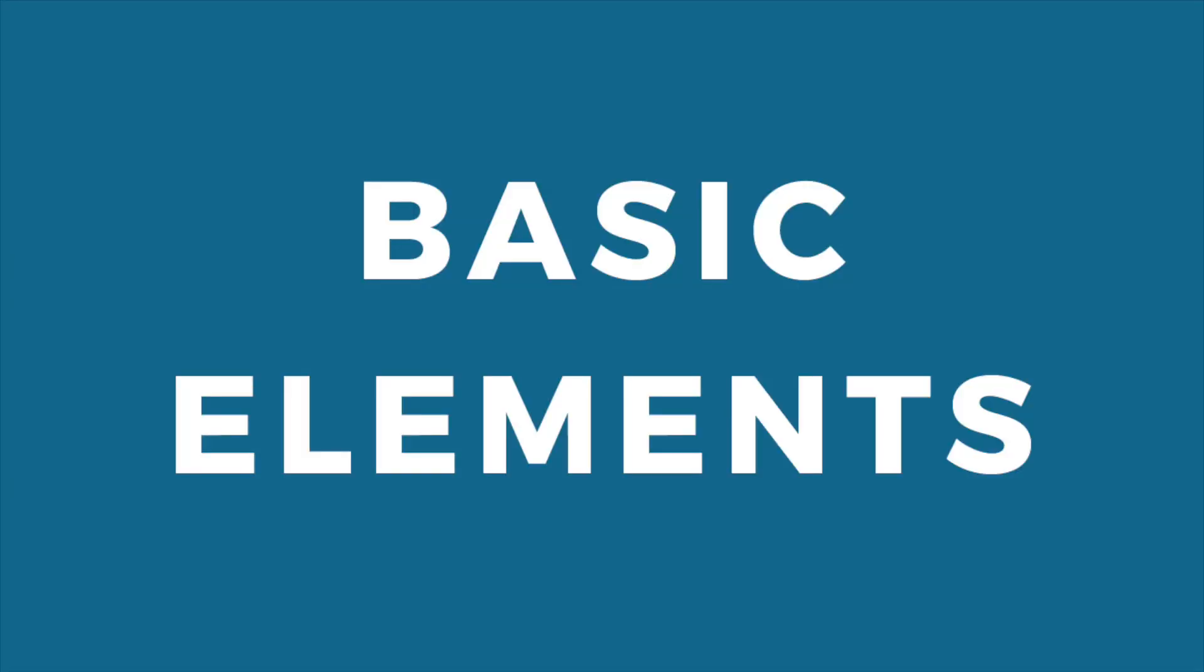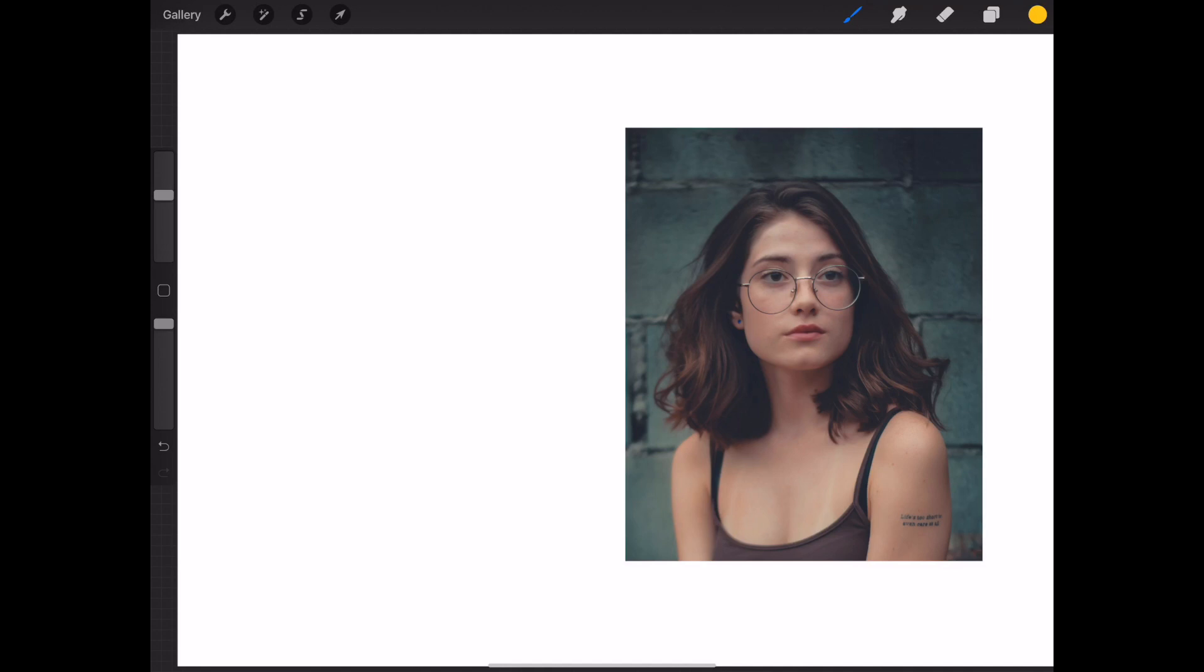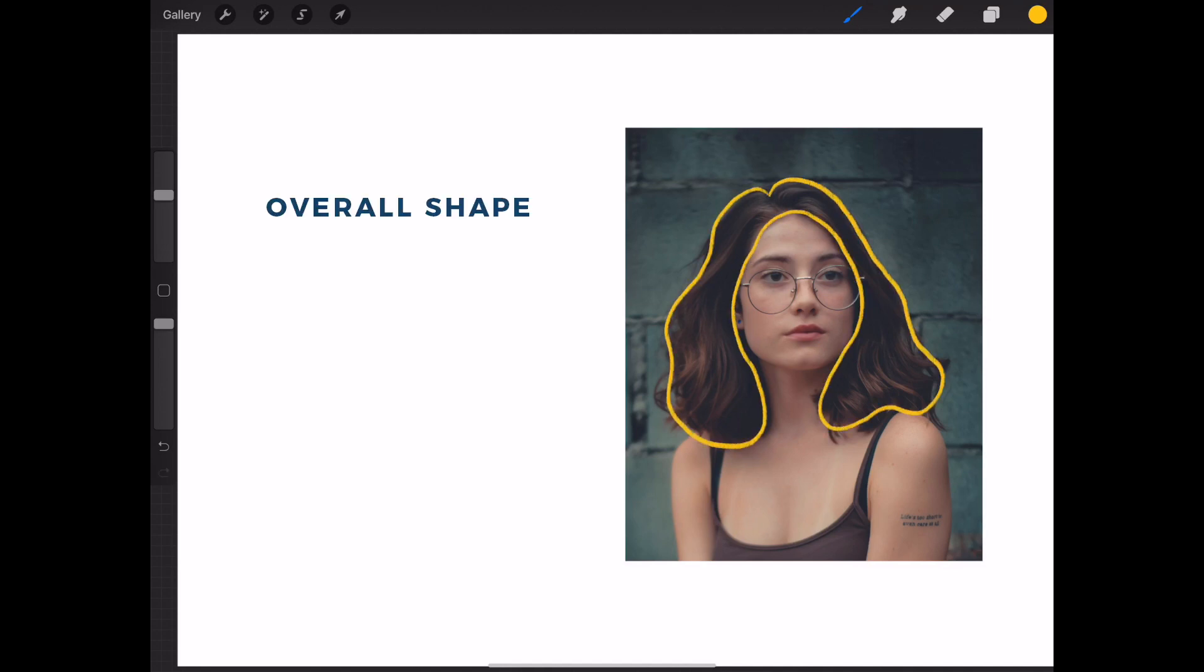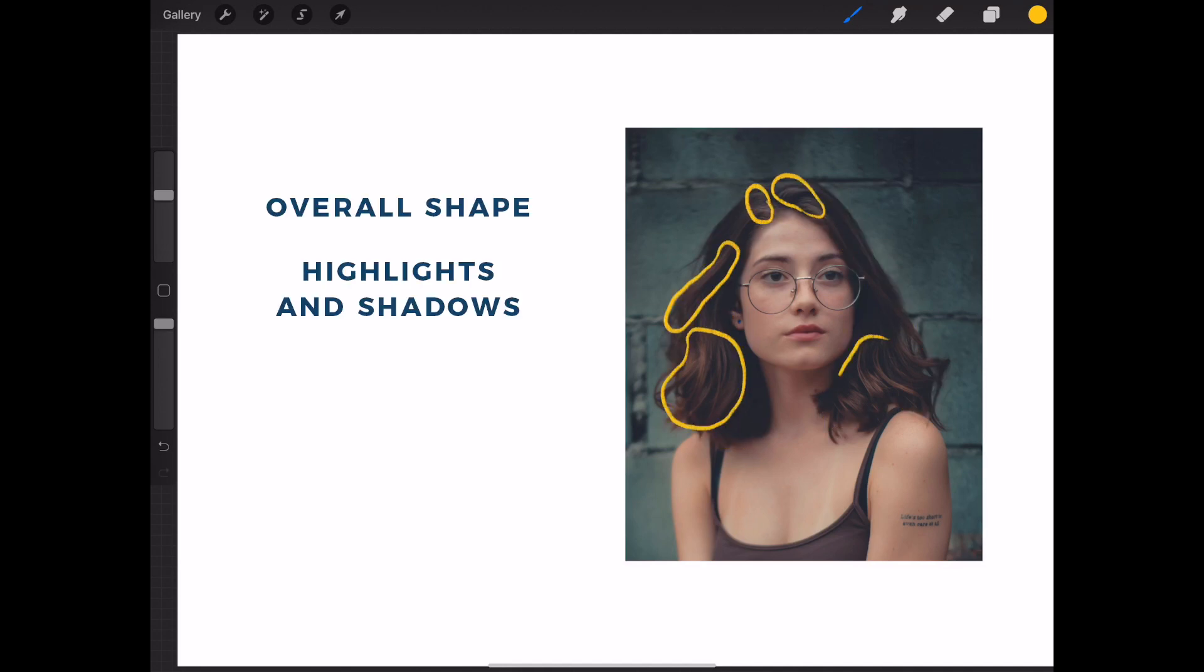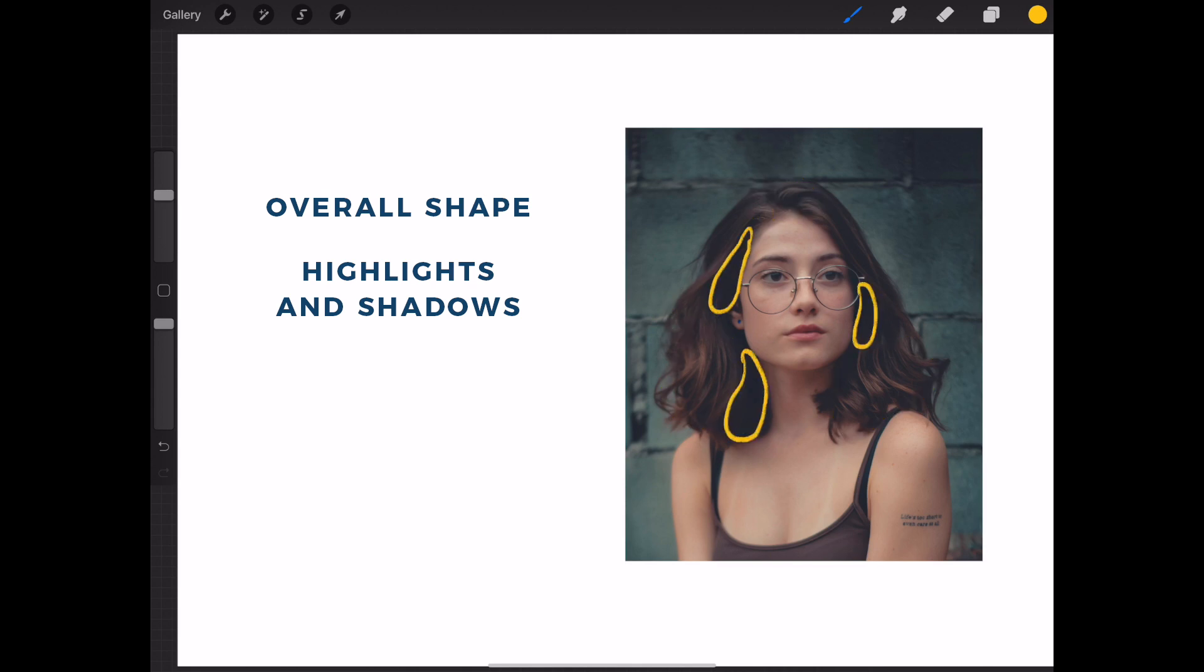To help you out in the process of drawing hair, I've created these basic elements. First is the overall shape of the hair. Then the highlights and the shadows.